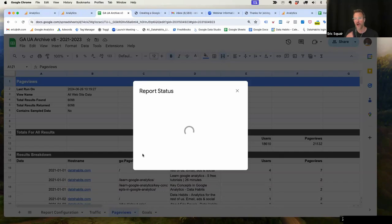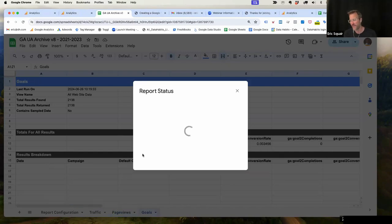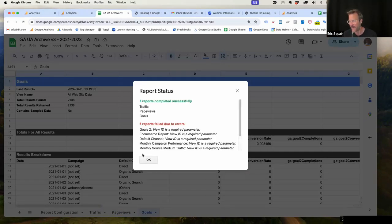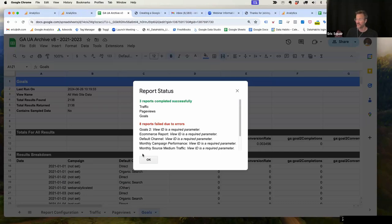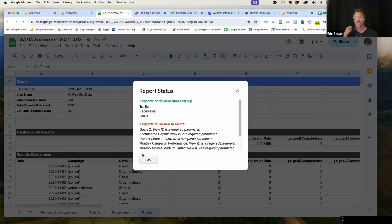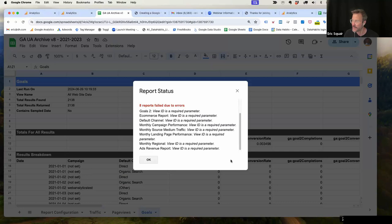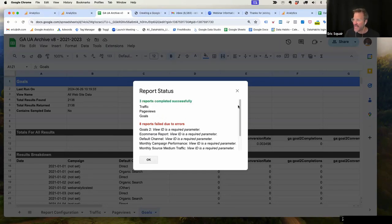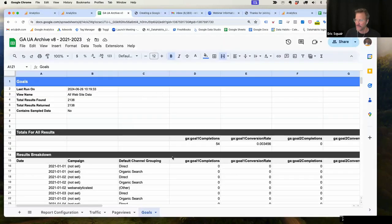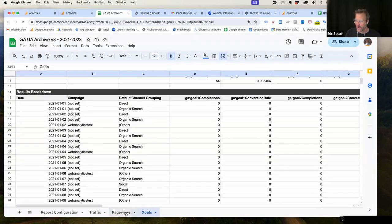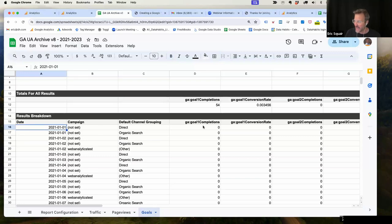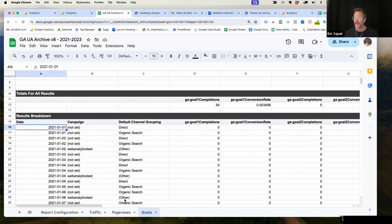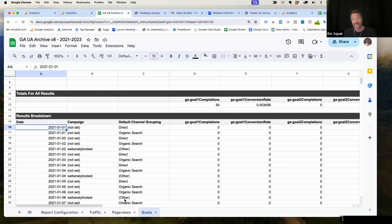And as you can see, I get this report status takes a moment. But maybe you can also see down along the bottom, it's populating these tabs with all your data. Now this report status three reports completed successfully, it grabbed my traffic, the date range, my page views for the date range, and my goals for the date range, eight reports failed due to errors. Each of these reports, the view ID is a required parameter, right? I knew that I didn't put an ID in those reports. So this is actually okay, I only expected three reports to run, and three reports results completed successfully.